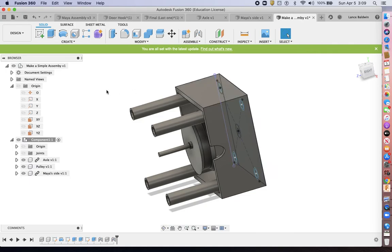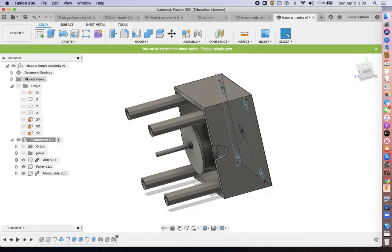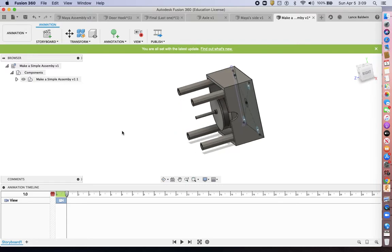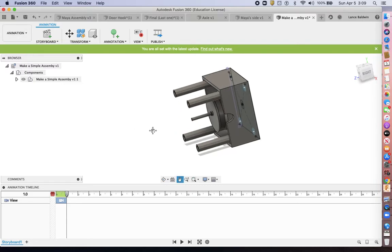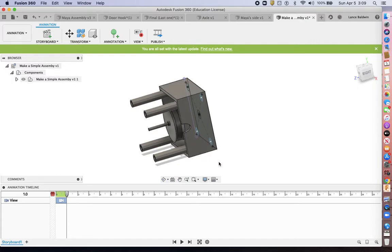This particular one. All right. So let's say that we want this to be a drawing that we want to show somebody how it goes together. We go to animation. And that's a little counterintuitive, but that's what you need.